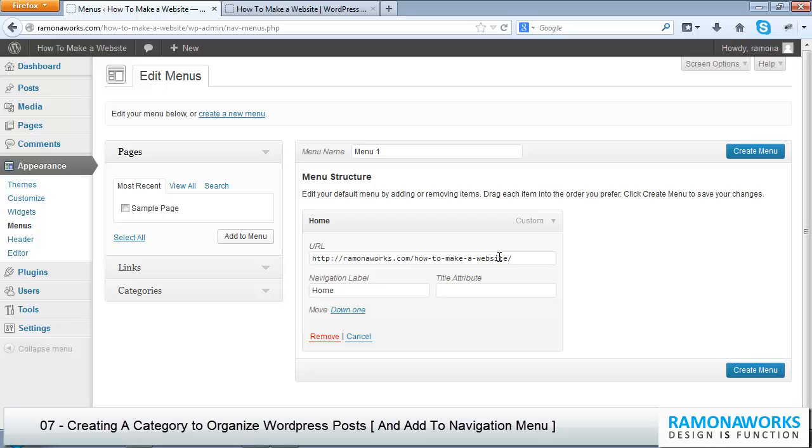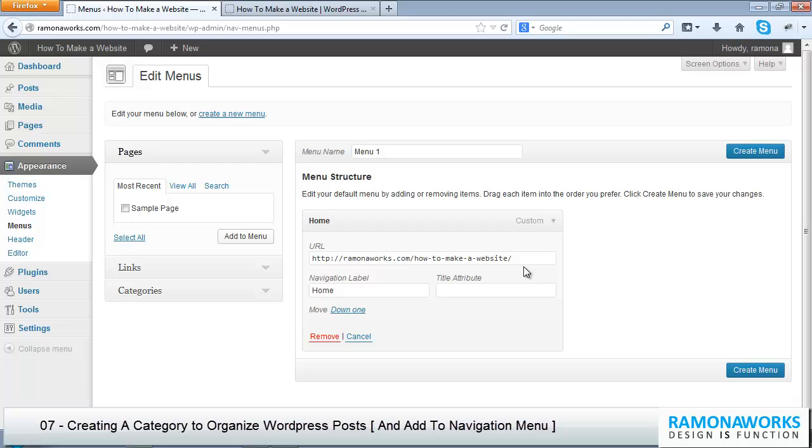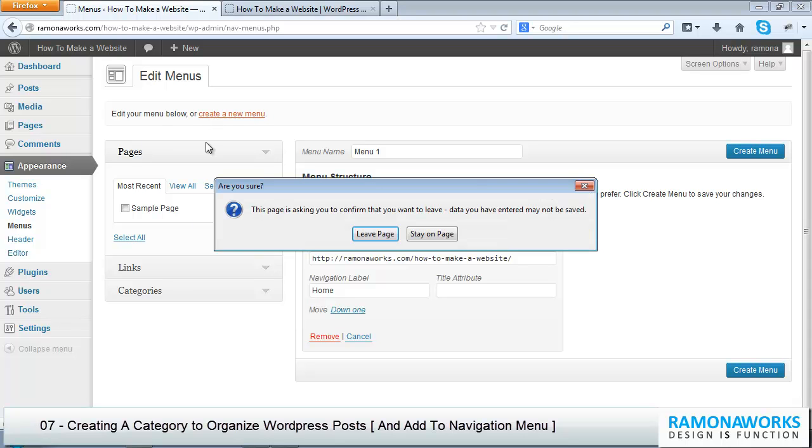The root for my design services is a different WordPress installation in the RamonaWorks.com folder. So you may say that these tutorials are a WordPress installation inside another WordPress installation. But let's not keep it too complicated, let's just look at the menu structure and create a new menu.